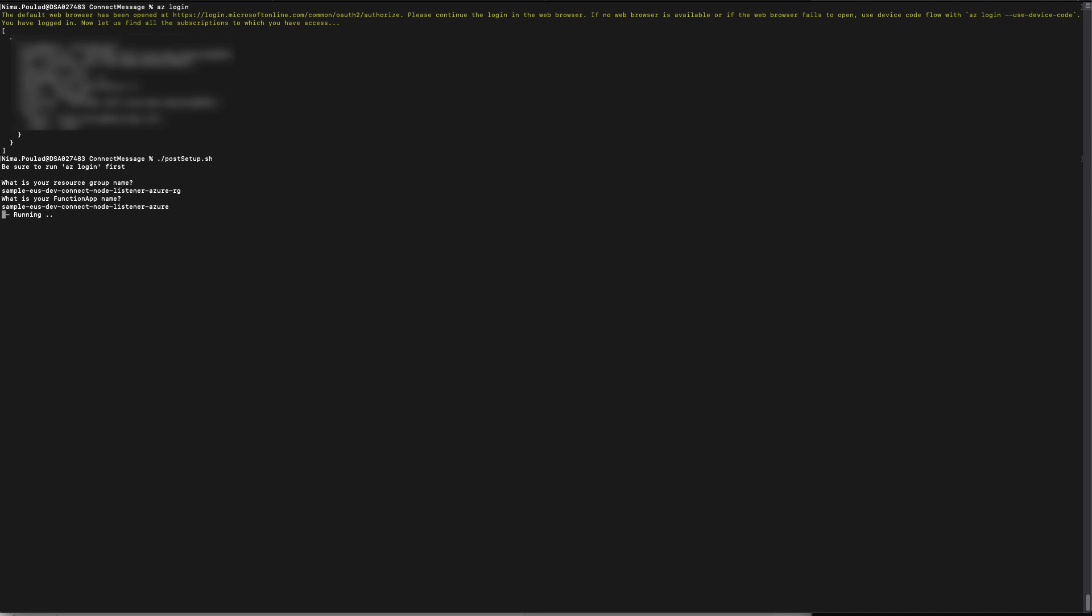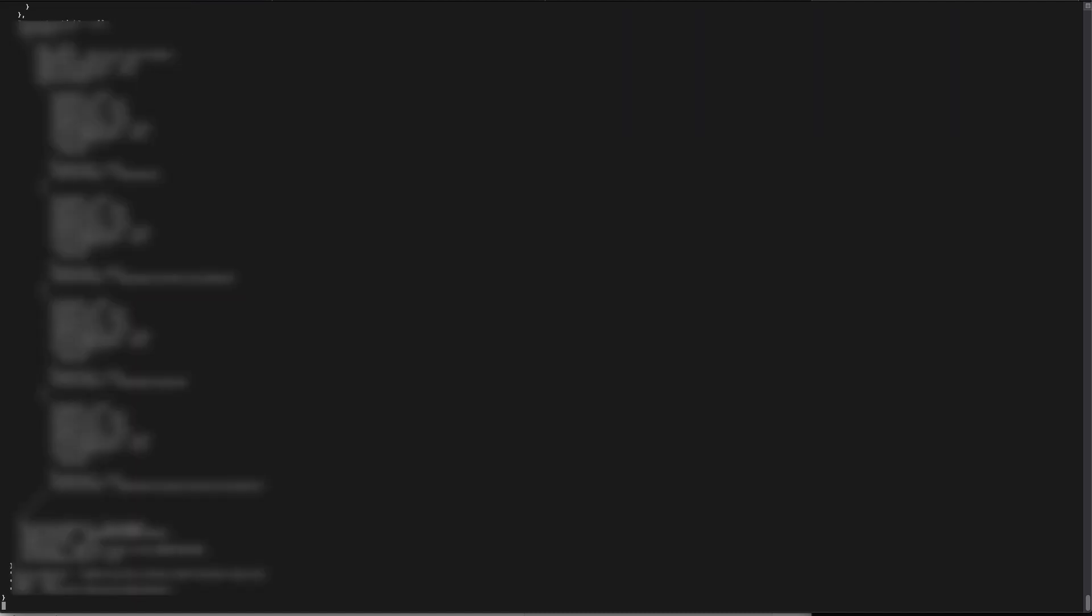Now the script is going to do two things for you. First of all, it's going to create the service bus. And secondly, it's going to create the environment variable inside your Azure function that has the connection string to the service bus. This is to make sure that the Azure function can queue the notification on your service bus. When the script succeeds, you're going to see the information about the service bus on the screen, which you have to blur because it's sensitive information.